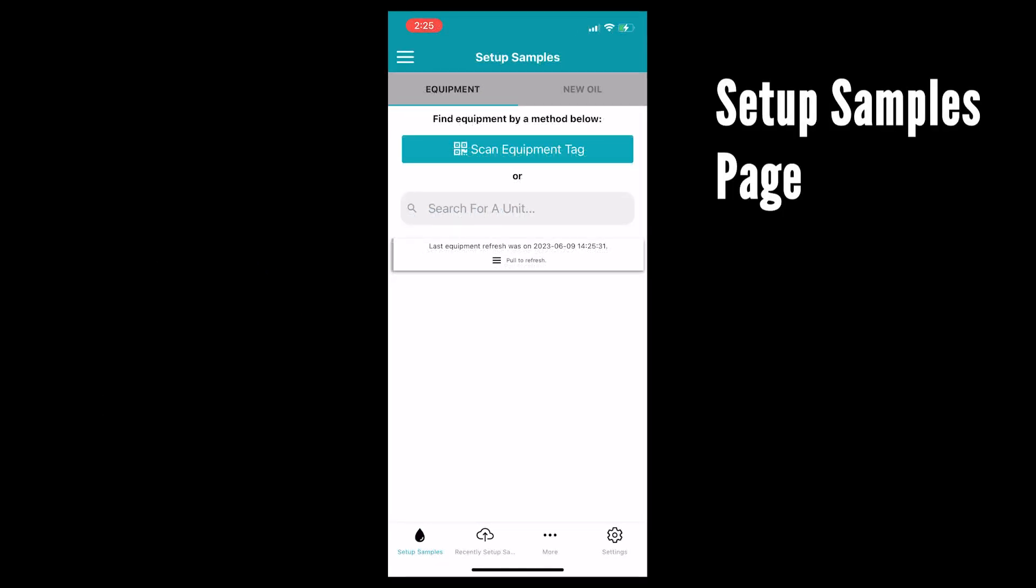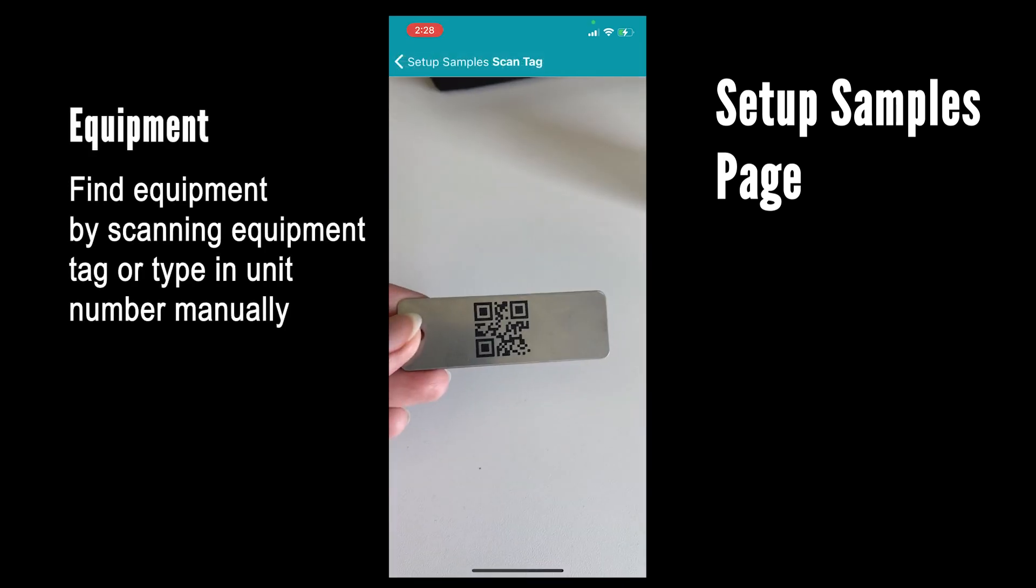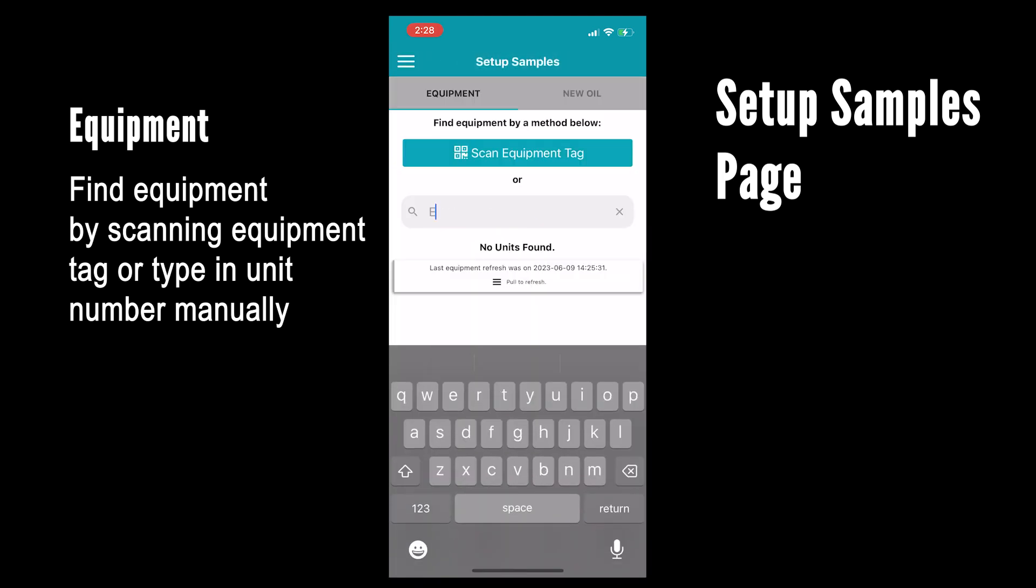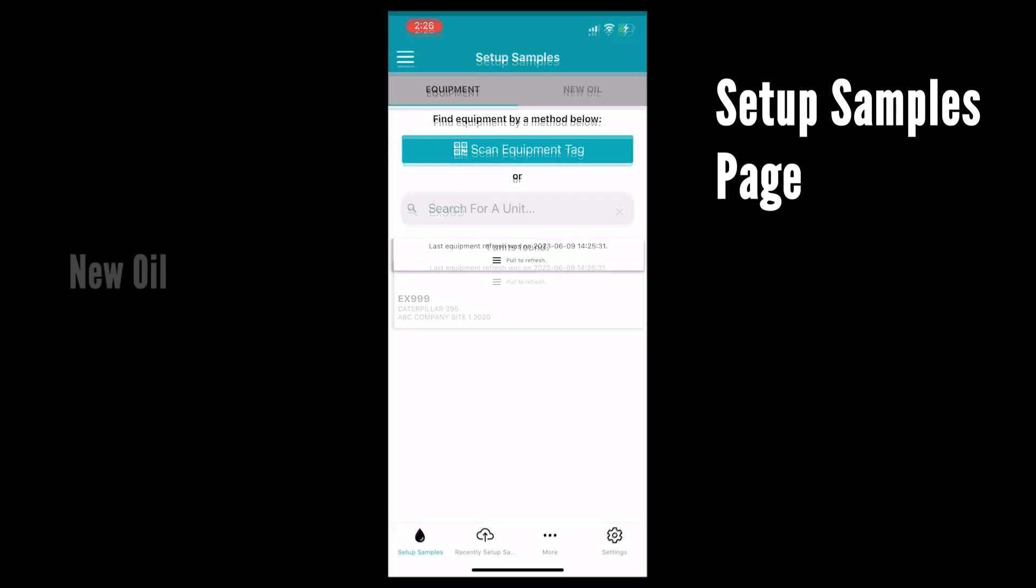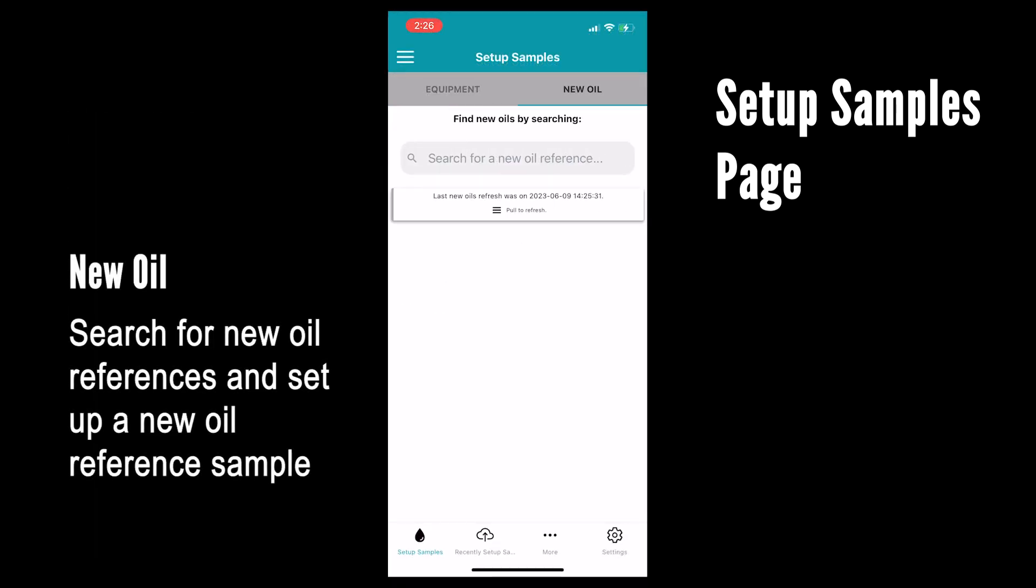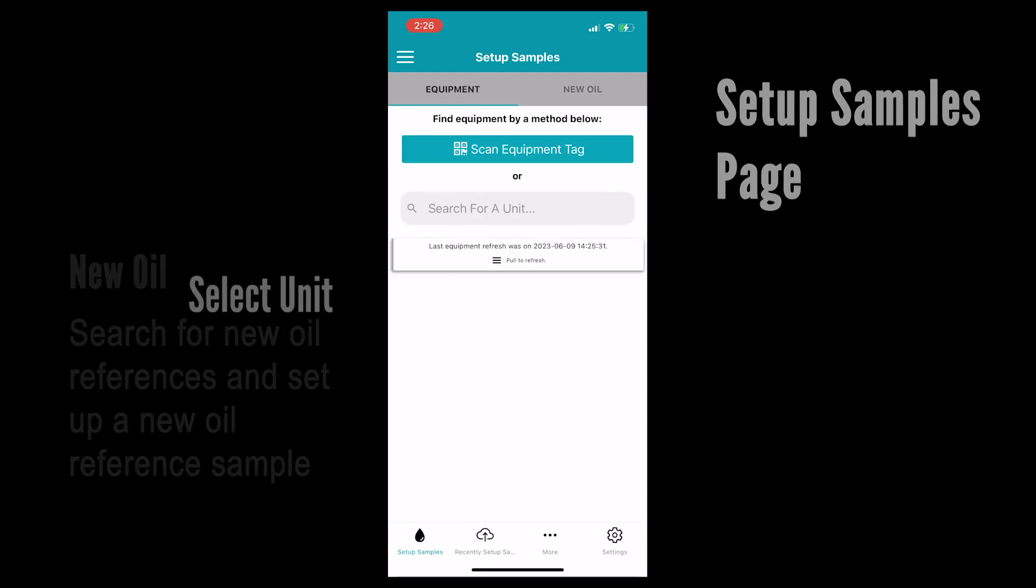In the setup samples tab we have two main fields. Equipment, where you scan an equipment tag or search for a unit manually. Make sure you hit the enter button on your phone to initiate the search. And then we also have the new oil tab where you can search for new oil references and set up a new oil reference sample.